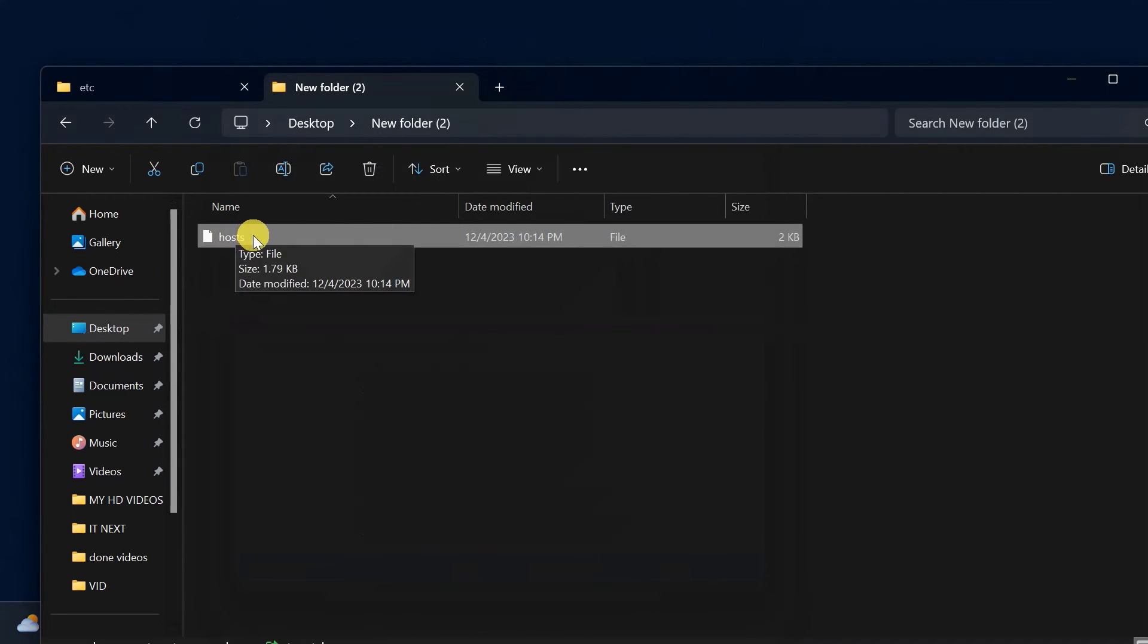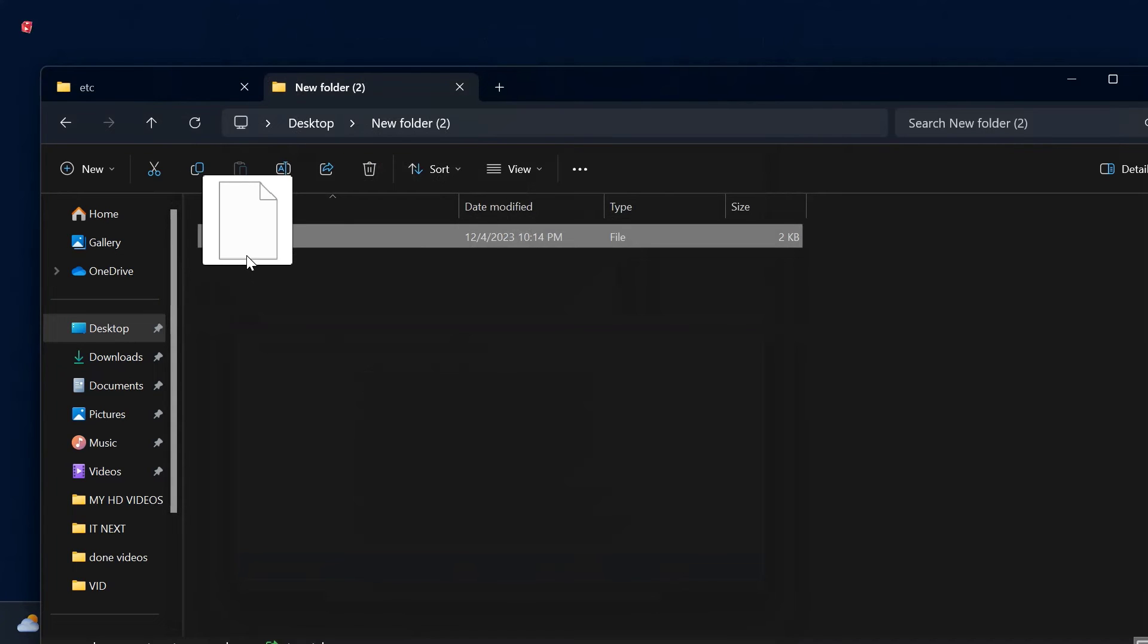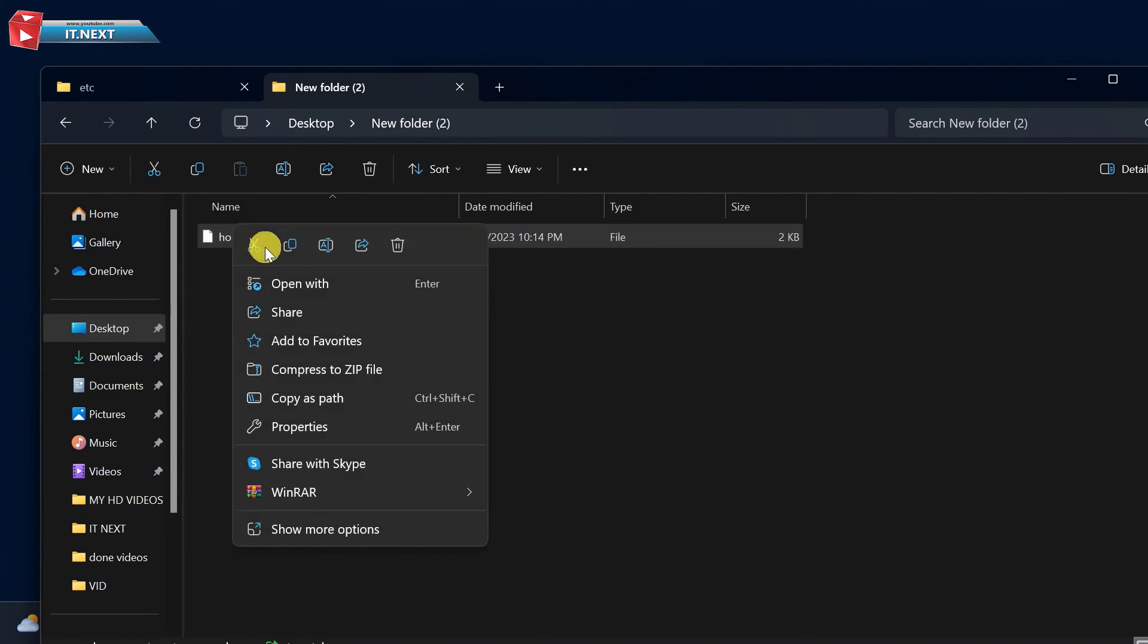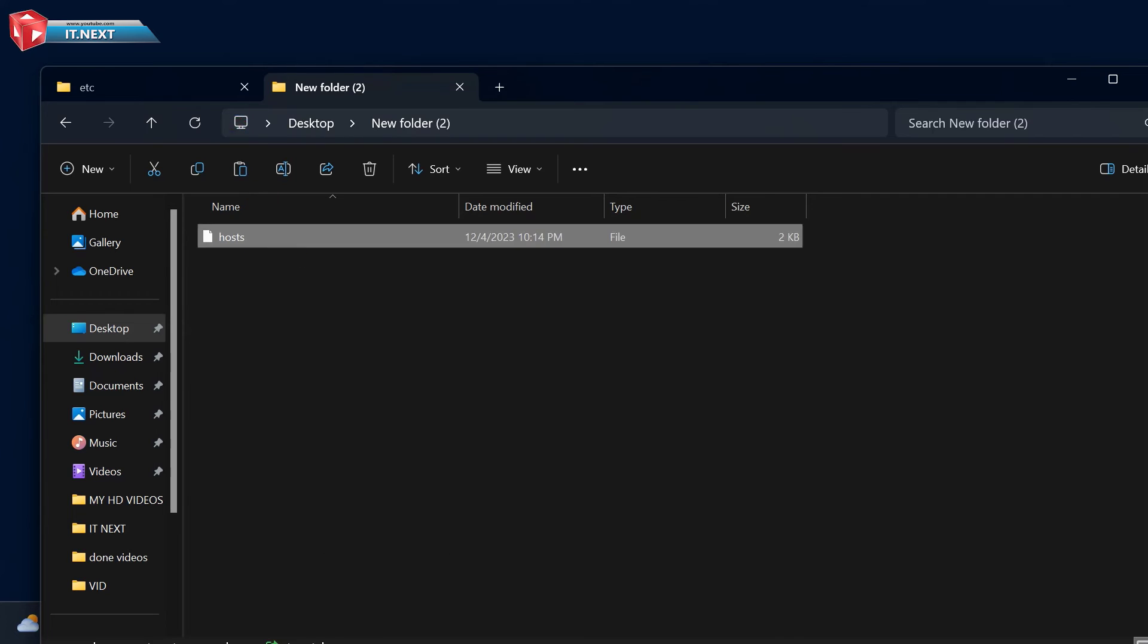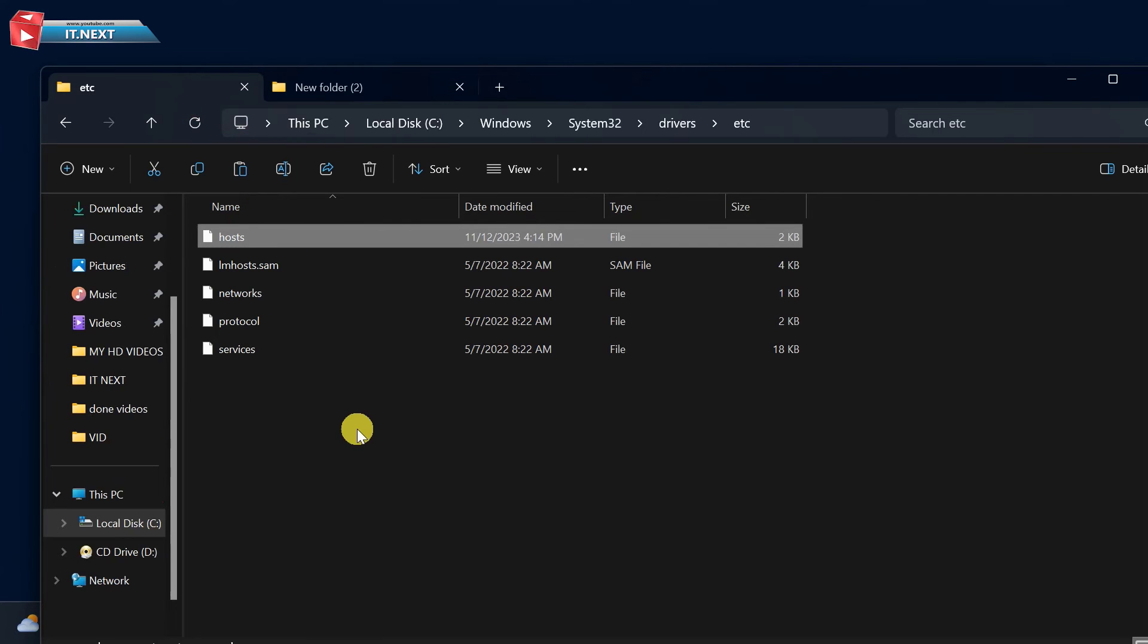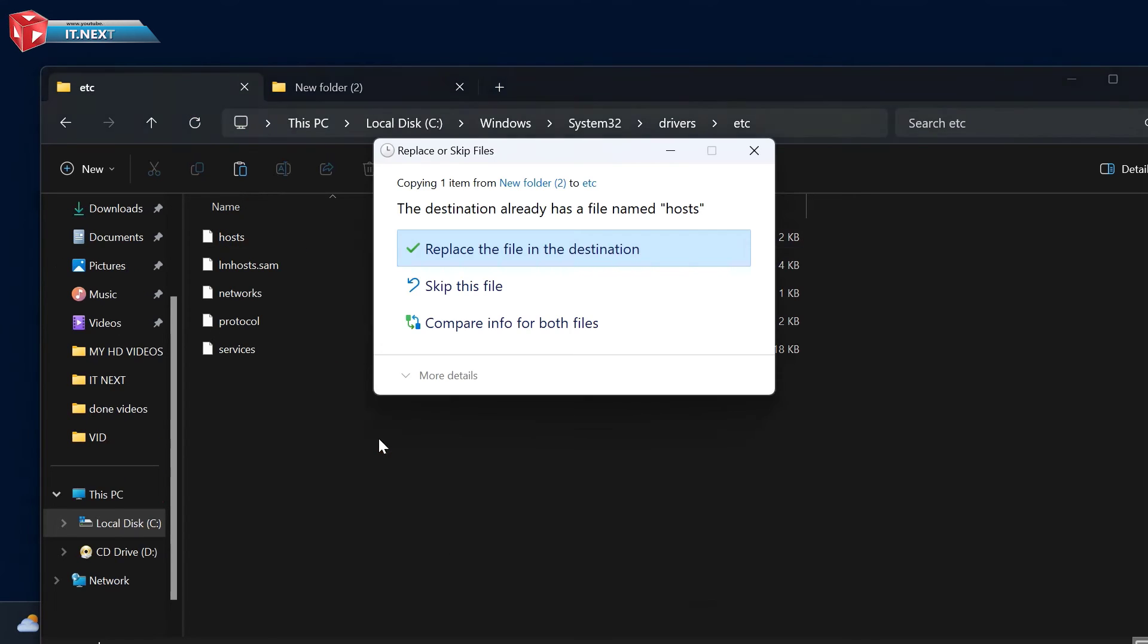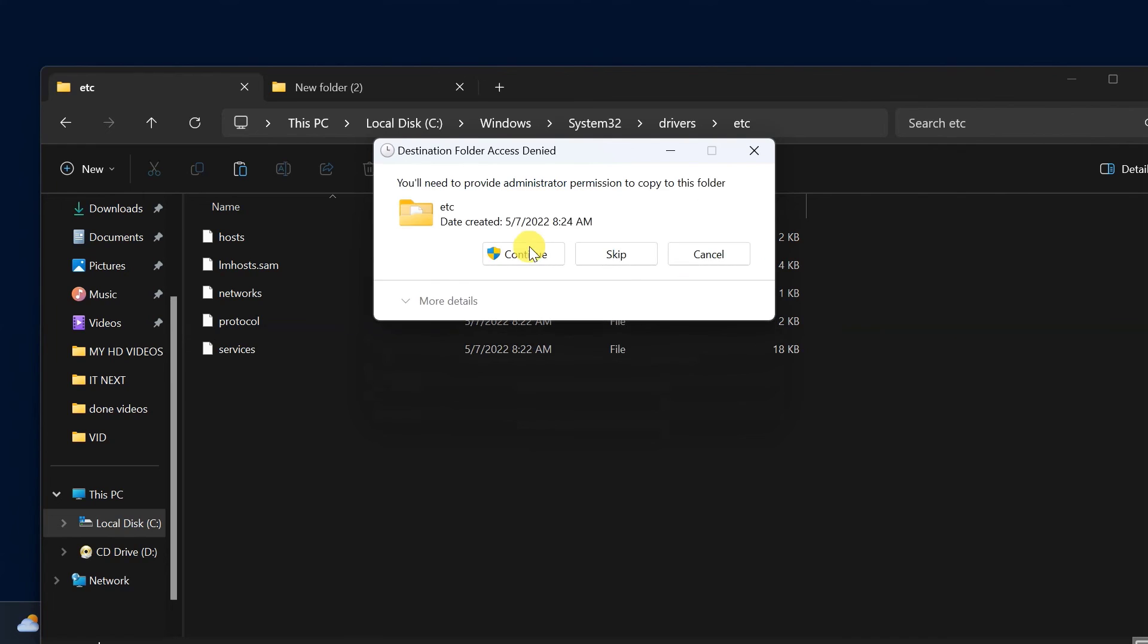Copy these file again. Then paste it into the etc folder. Here click on replace the file to the destination. Click on Continue.